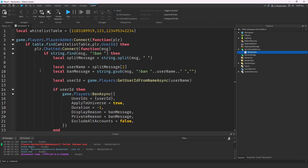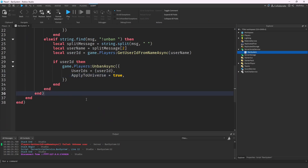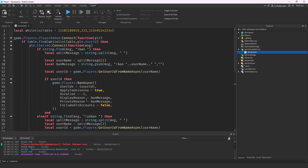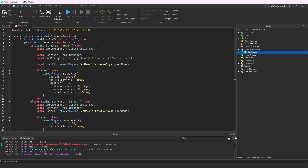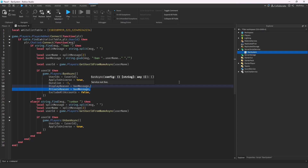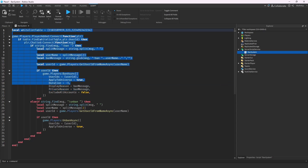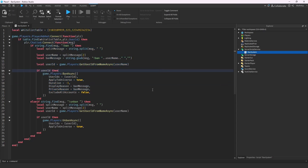That's all there is to it — just 38 lines of code for a complete ban and unban script. The script will be in the description. That's basically all you need to know for this new Roblox ban system. Hope you enjoyed — be sure to like, subscribe, and turn on notifications. Bye!